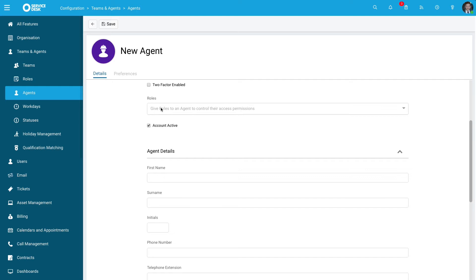We've covered roles in other videos, but essentially a role is a bunch of attributes attributed to a certain staff member within your account. This could be a customer service role, HR role, sales role, or whatever it may be. You can attribute a certain number of permissions to that role.